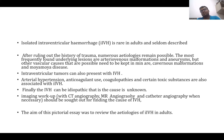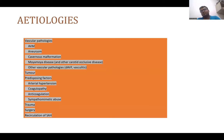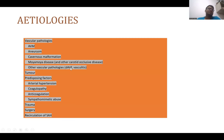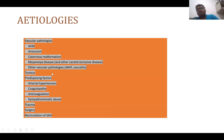The aim of this pictorial essay was to discuss the etiology of intraventricular hemorrhage. For vascular pathologies: AVM, aneurysm, cavernous malformation, moyamoya disease, dural arteriovenous fistula, and other vascular diseases are the vascular pathologies.